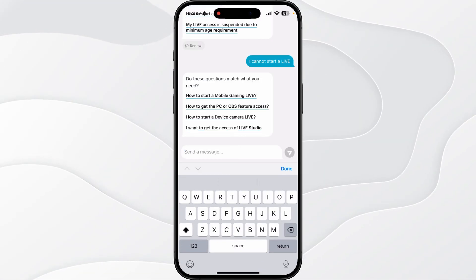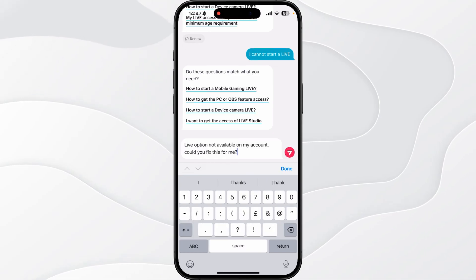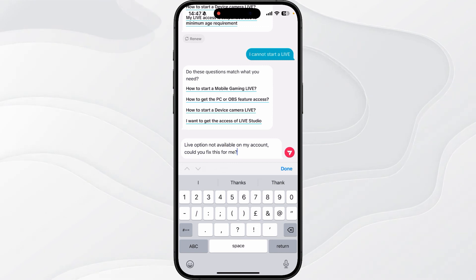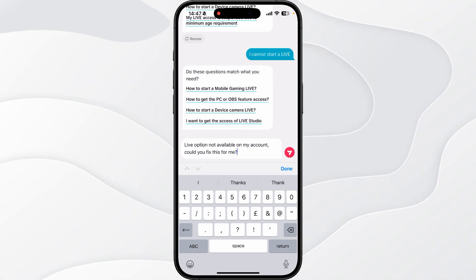And you just need to put something really simple into the text box like this, so just something really simple like live option not available on my account, could you fix this for me. And then TikTok will fix the problem with the live option missing on your account.